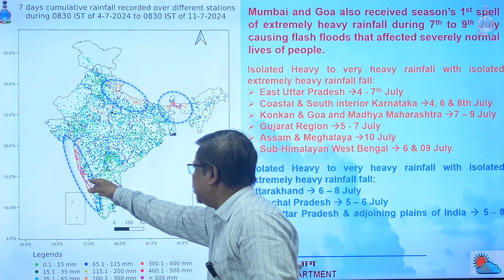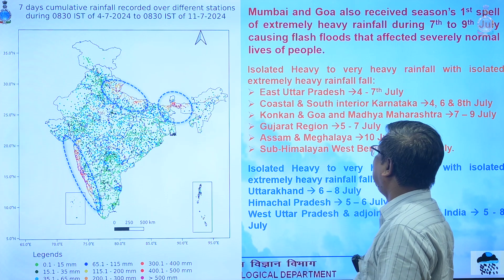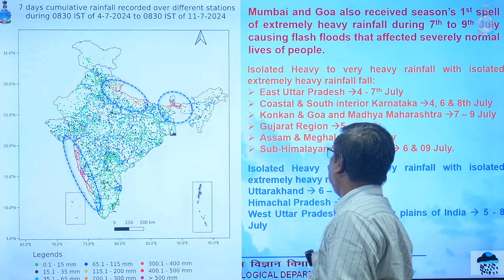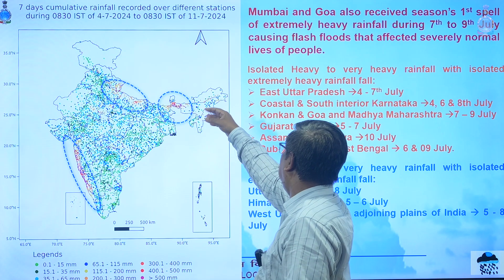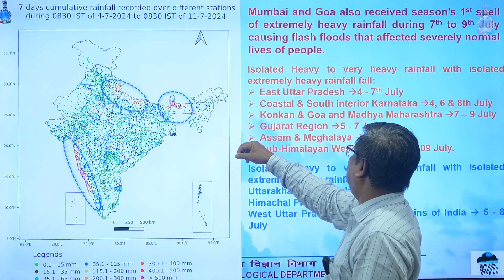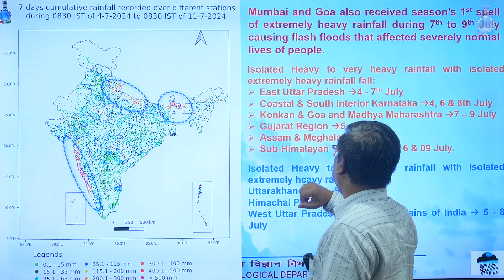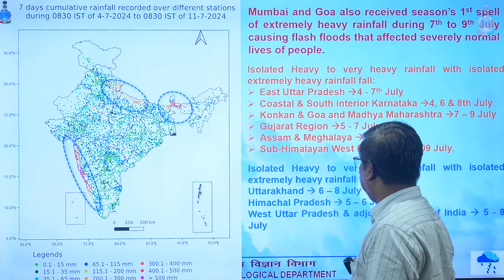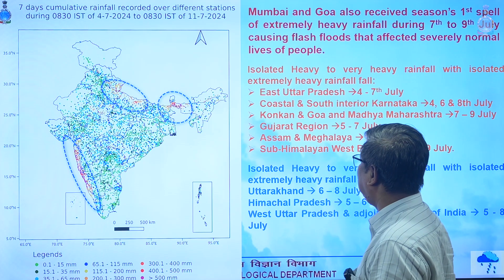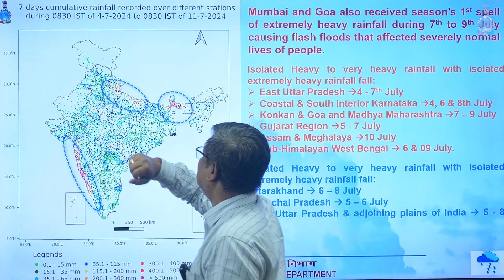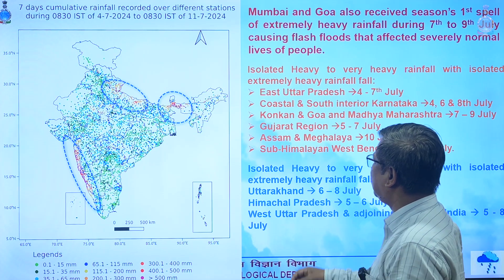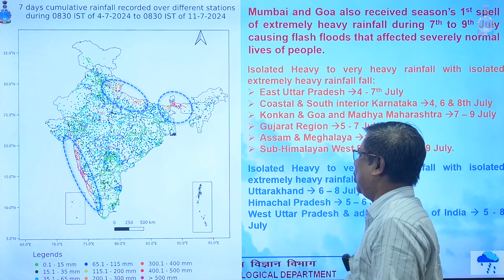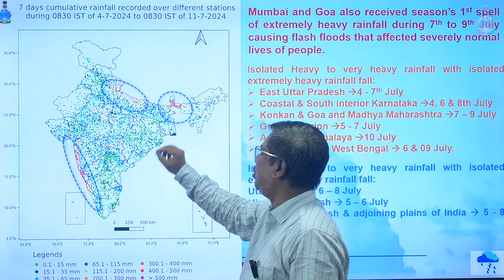Coastal and south interior Karnataka received rainfall on 4th, 6th, and 8th July. Konkan, Goa and Madhya Maharashtra region had rainfall on 7th and 9th July. Gujarat region received rainfall from 5th to 7th July. Assam and Meghalaya region had rainfall on 10th July. Sub-Himalayan West Bengal and adjoining areas had rainfall on 6th and 9th July, and west Uttar Pradesh and adjoining plains received rainfall from 5th to 8th July.